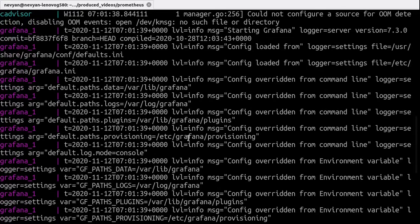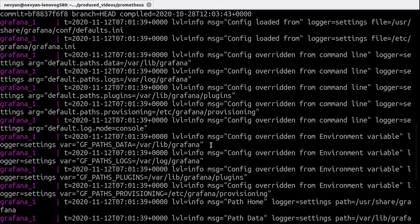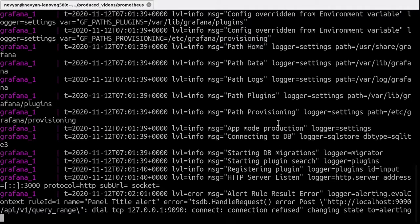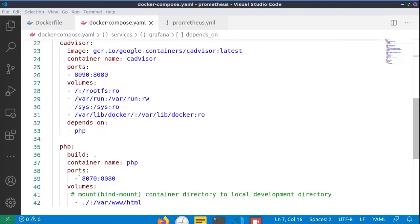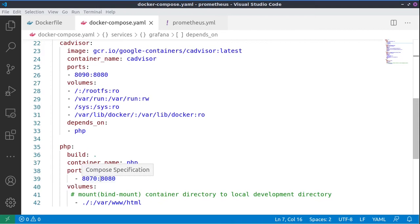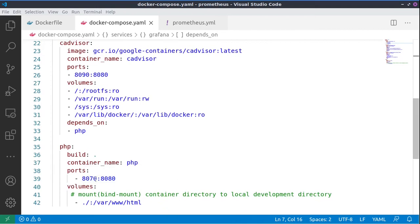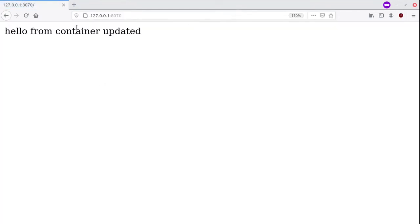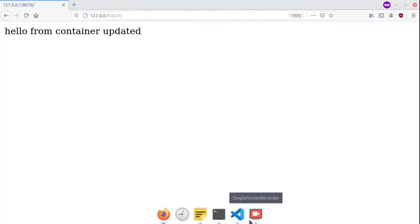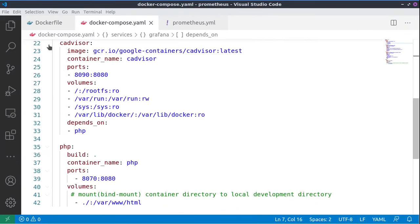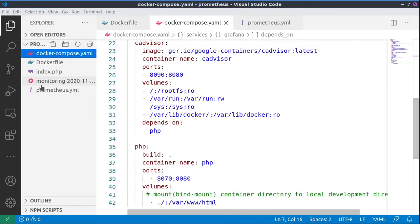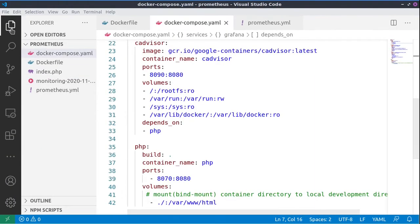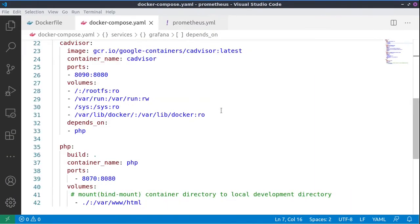Let's now see those services in our browser. We will start with our PHP container to check whether it's working, so we'll be browsing port 8070. And this is the information in our PHP file. Actually, we have it here, so our local container is working.